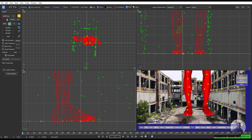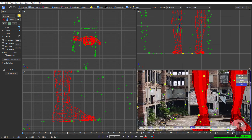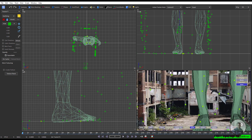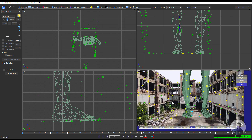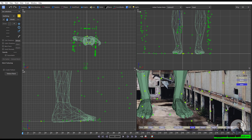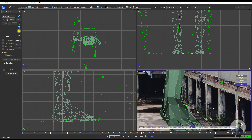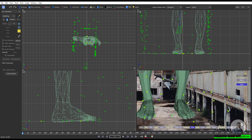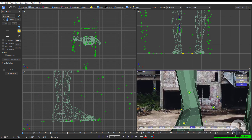Inside SynthEyes for scene scaling there are multiple options. First, if you have set information like distance between two points, you can define a distance constraint and scale your scene. Second, you can manually scale your scene. Now I am going to see how to define a distance constraint. This is just an unknown shot so I am going to assume distance between two points. First untick this so it doesn't create another character.